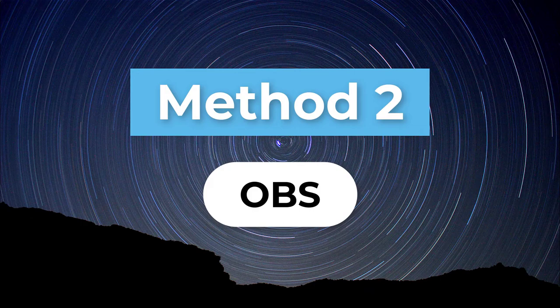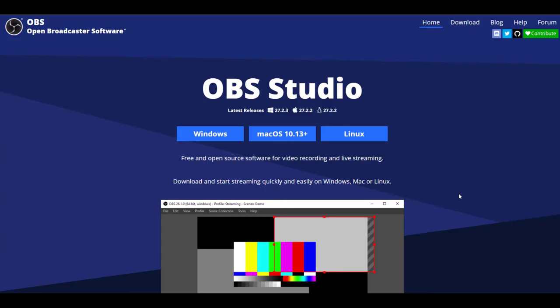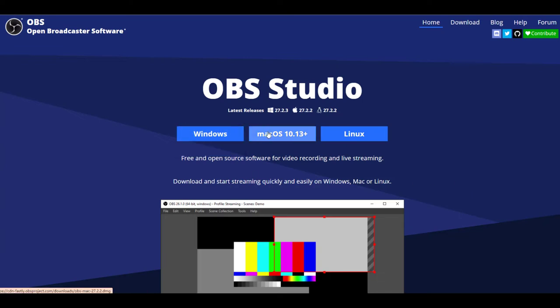Method 2. OBS. OBS is another screen recorder used by many Steam gamers. It not only supports Windows, but also Mac and Linux. It is free and open source software for video recording and live streaming. Now let me show you how to use OBS to record your Steam gameplay.